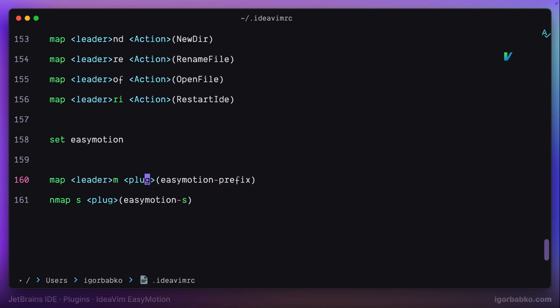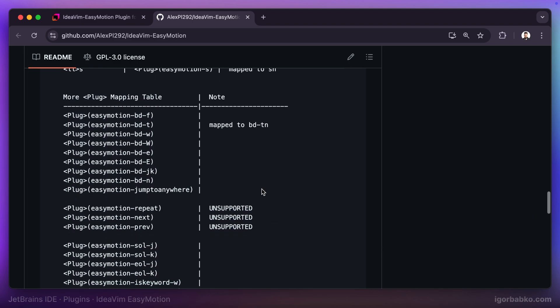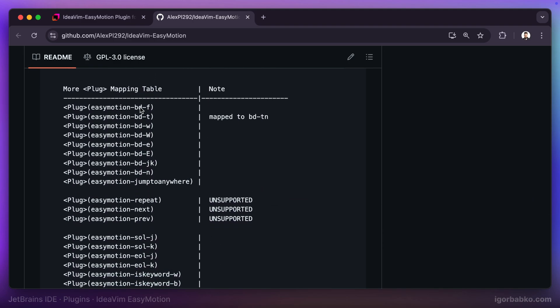The list of all available commands of EasyMotion plugin that we can override is provided on the official GitHub page. This notation LL means leader key twice. And this notation BD means bi-directional search. Search in both directions before the cursor and after. Let's try to bind this command to a particular key.